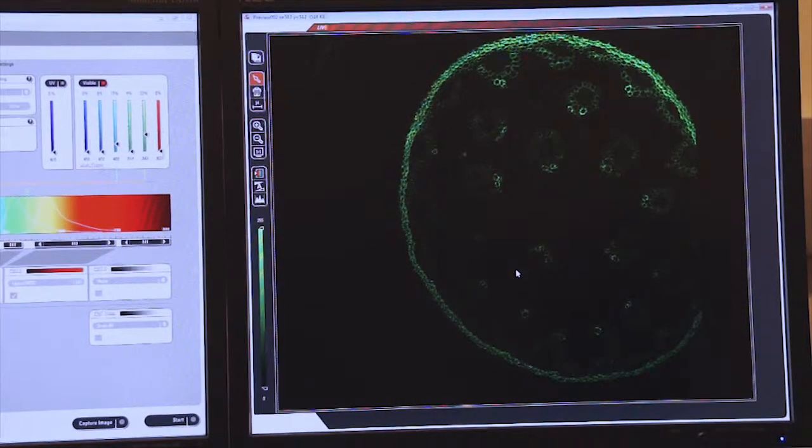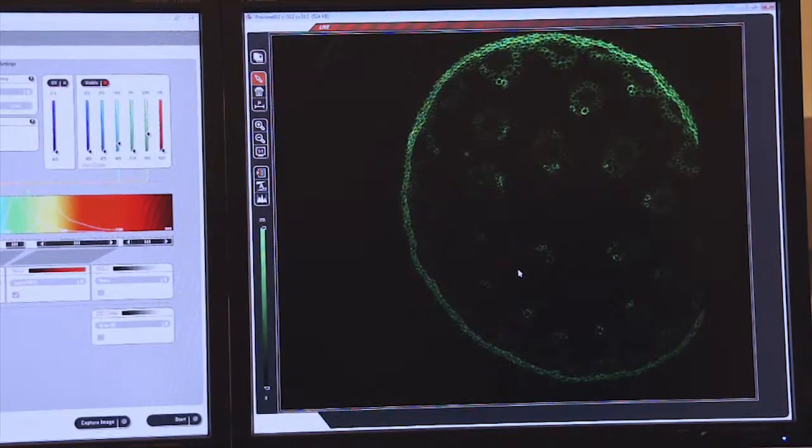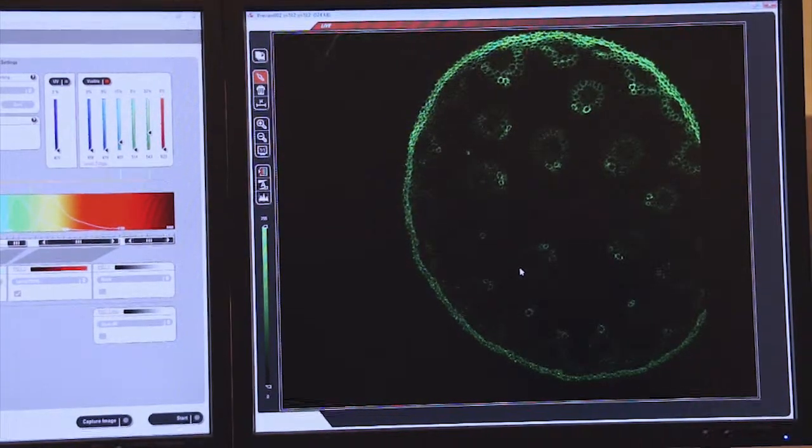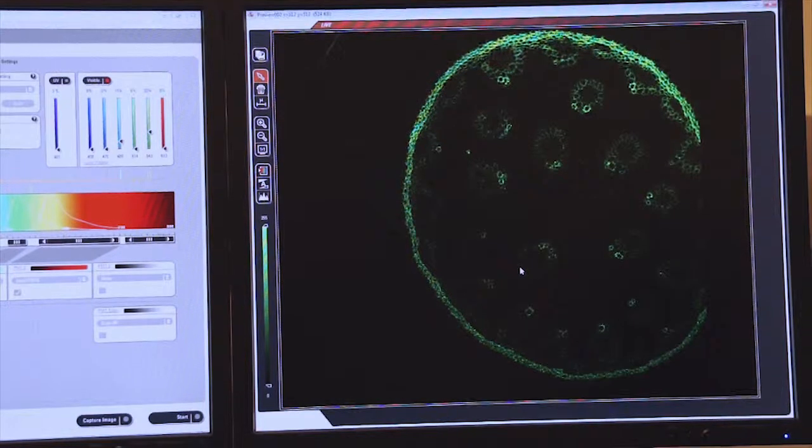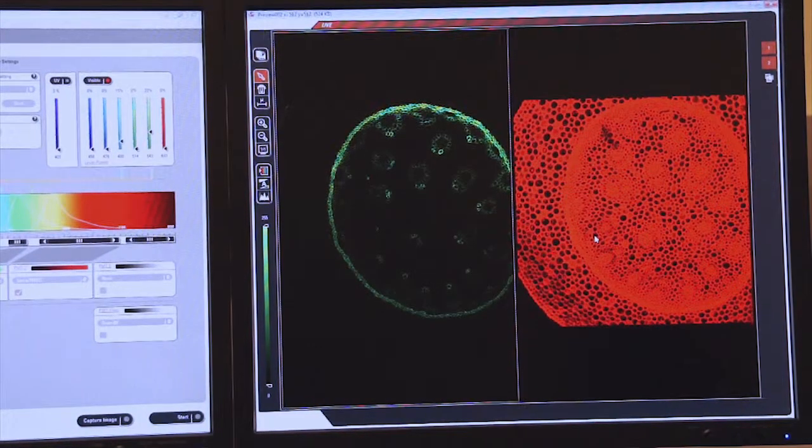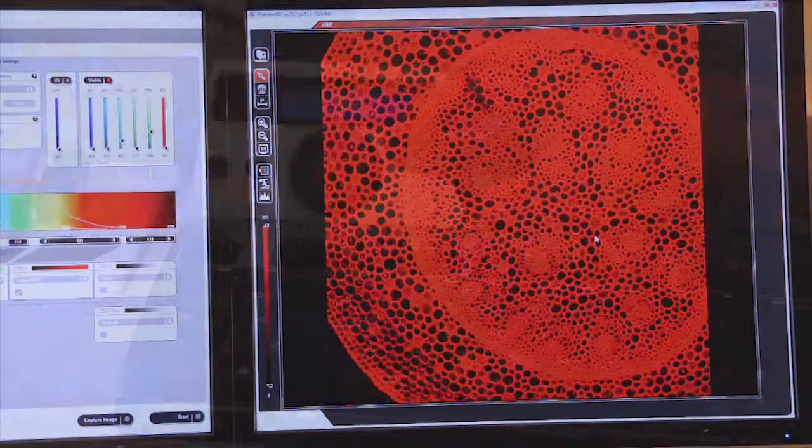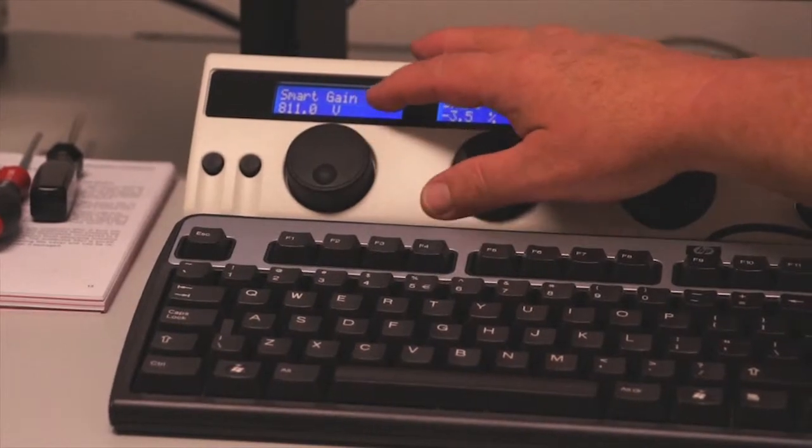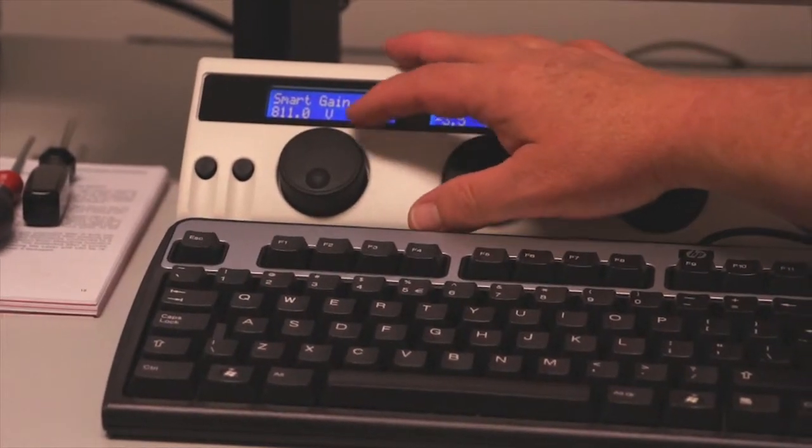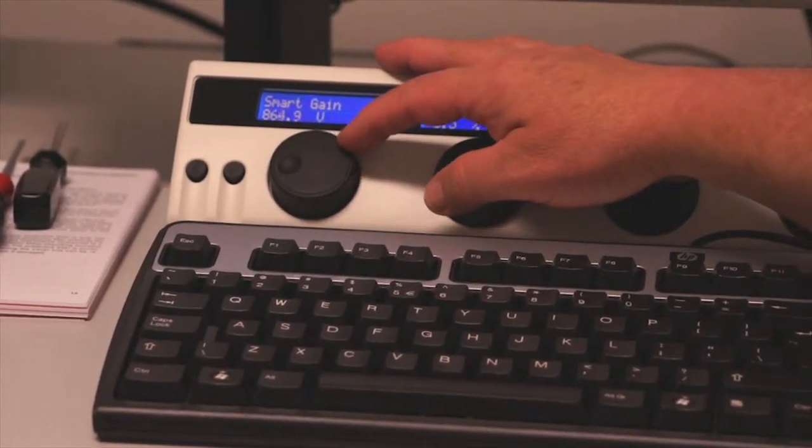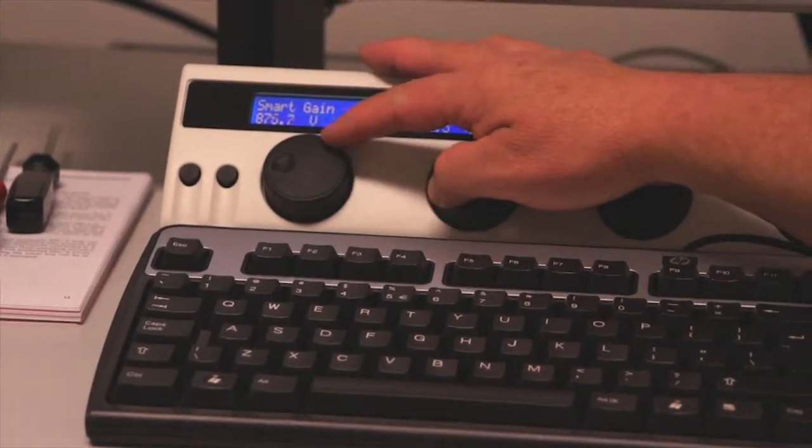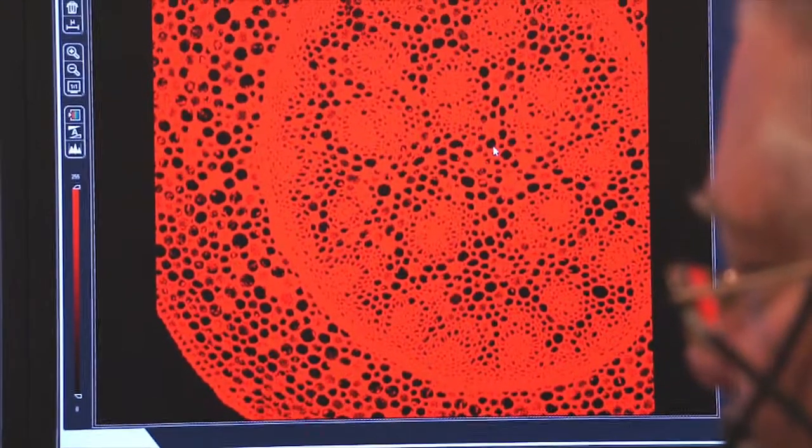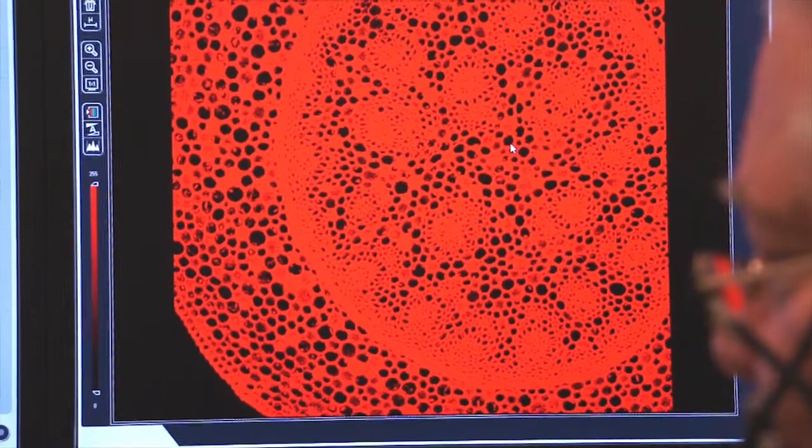We double click on this screen again. Now we can click on the right screen and control the smart gain for this image as well. Once again, we're looking for a smart gain of about 900 volts. And so you see here, I'm raising the voltage to about 900.